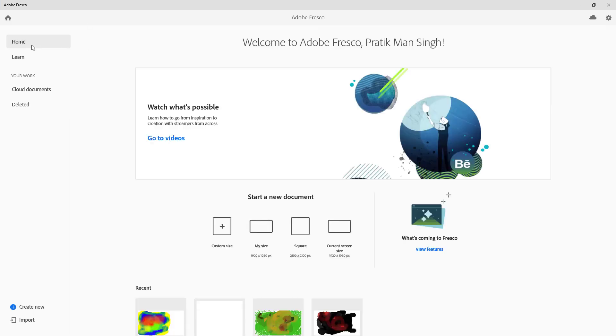So let us get started with Adobe Fresco and let's create a new document. I'm in my home and to start up a new document you go over here. Here you have different options. You can go for the default size, and my monitor size is 1920 by 1080, so you can see that is reflected right here.